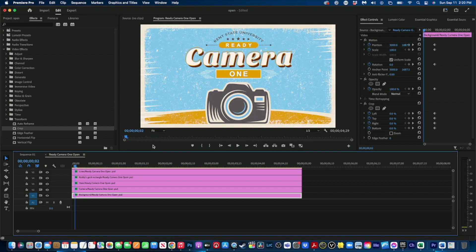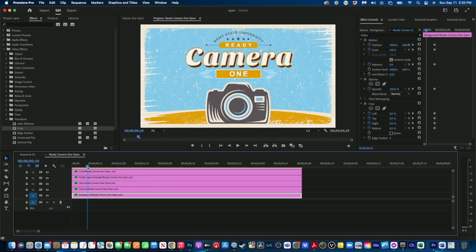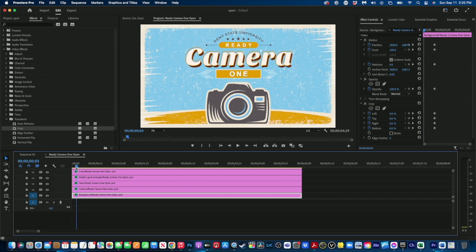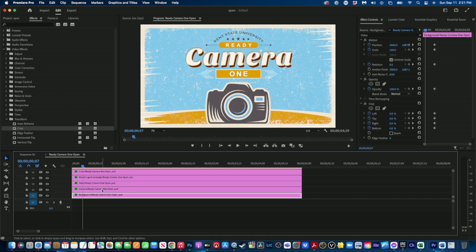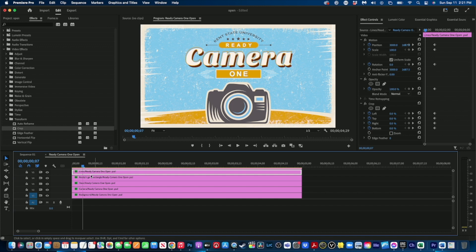There are a couple of essential things to know about animation before we start. First, wherever the playhead is, that is where you are laying down your keyframe. If you forget to move the playhead, you are putting the keyframe in the wrong position, so always move your playhead to the first frame where you want your animation to start. Second, make sure you are on the layer you want to animate - click on it and confirm the white rectangle is around it.